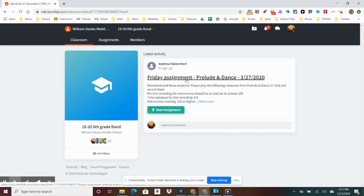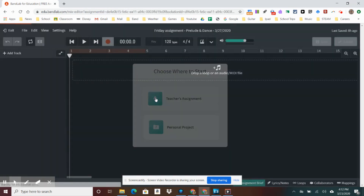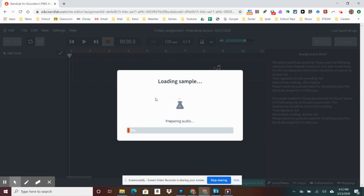Sixth grade had a one-assignment piece. Seventh grade had a different assignment piece. Sixth graders were asked to play the end of Prelude and Dance. Percussionists were asked to play the end of Ancient Voices. Inside here, you'll see all the description of the assignment, and you will just click Start Assignment. Once you click Start Assignment, you want to click Teacher's Assignment — that's what you're doing, a teacher's assignment.